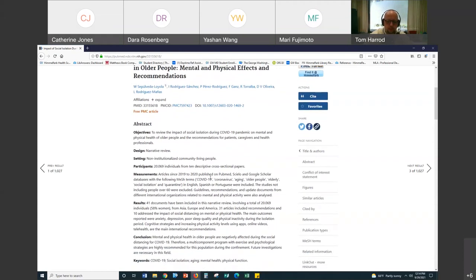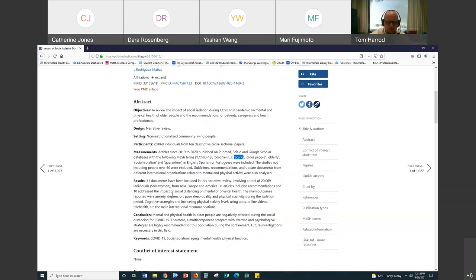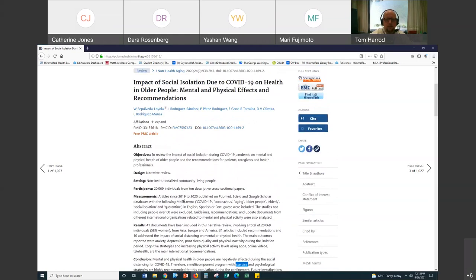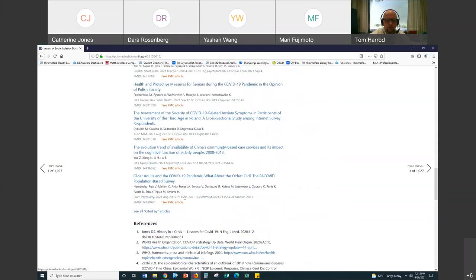I started with COVID, elderly, and physical activity, but I want to fish out synonyms. A synonym for COVID is coronavirus, so I'd want to include that. A synonym for elderly is older people, or aging, or aged. For physical activity, exercise is a synonymous term. So I'm fishing out synonymous terms from the titles and abstracts. The next part is to look at the MeSH terms for the article.